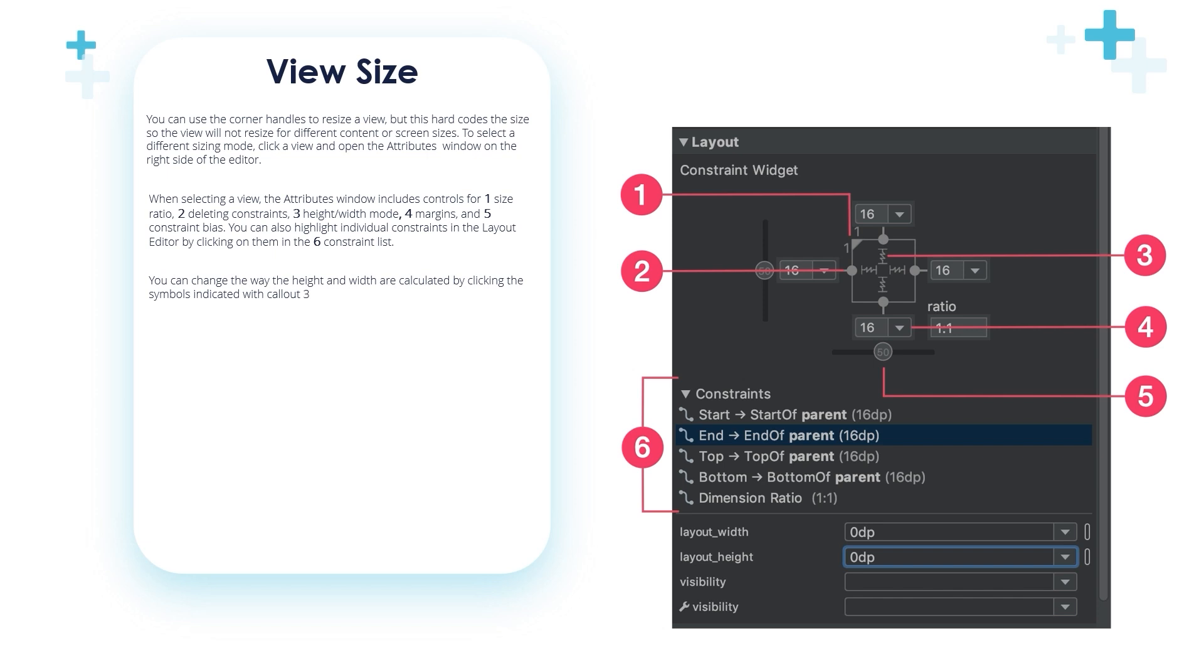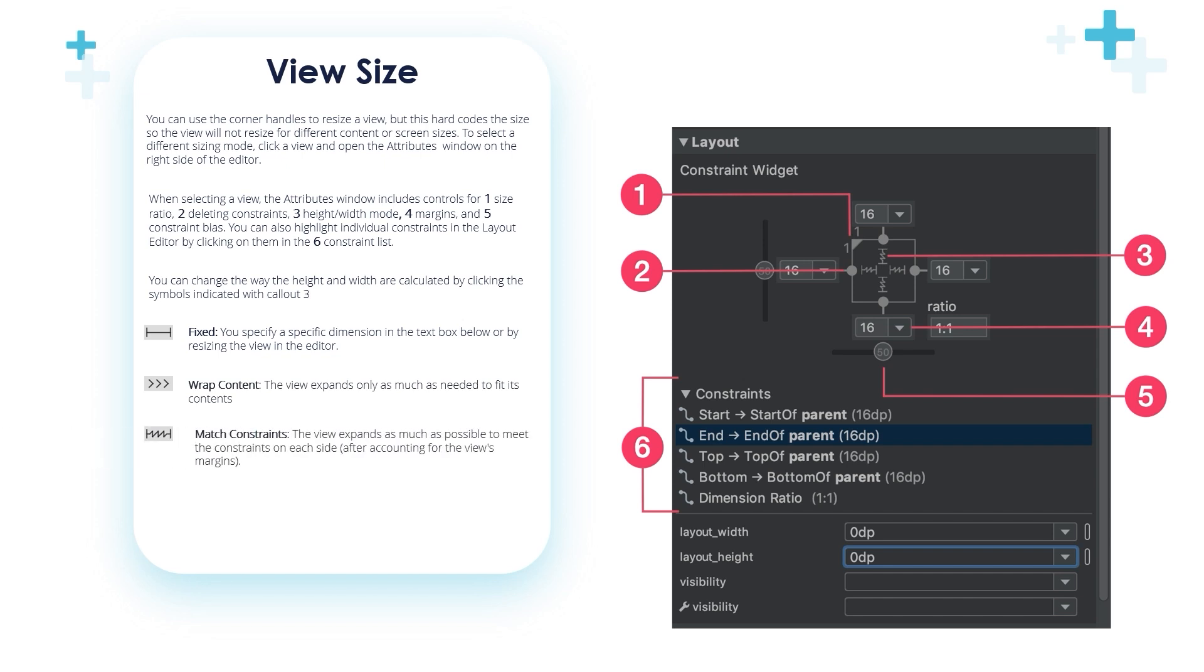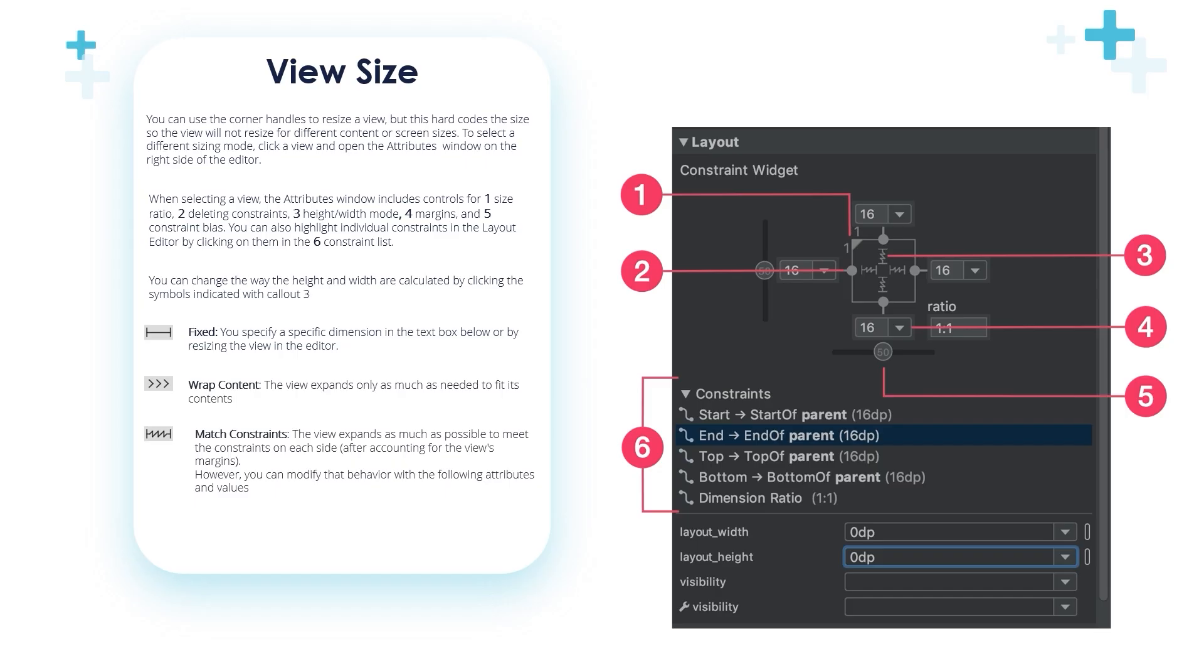You can change the way the height and width are calculated by clicking the symbols indicated with callout three. Let's see these symbols: Fixed - you specify a specific dimension in the text box below or by resizing the view in the editor. Wrap Content - the view expands only as much as needed to fit its content. Match Constraints - the view expands as much as possible to meet the constraints on each side after accounting for the view's margin. However, you can modify the behavior with the following attributes and values. Congratulations, you are ready now to start using the constraint layout.